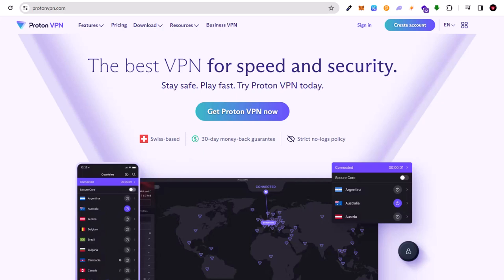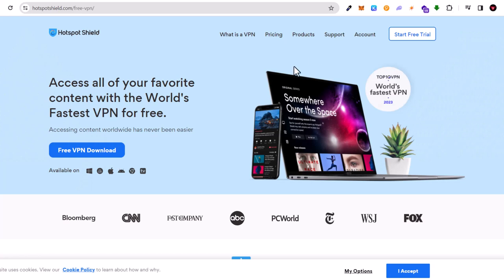And then we have last number 10 which is Hotspot Shield: access all your favorite content with the world's fastest VPN for free. So yes guys, these are 10 top free VPN services which are out there.